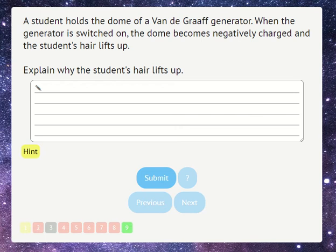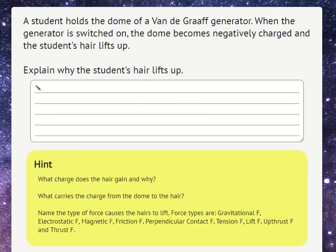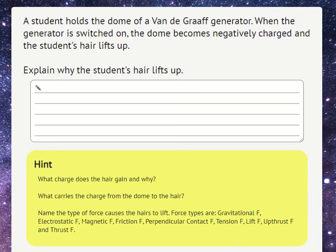Some pupils are confident to write their answer in here and get feedback. Other pupils are less confident, and for those we have a hint button they can click on. Hints can come with one sentence or with many. Generally pupils will read the first piece of feedback they get and then respond to that, and so that's what we'll be doing here.